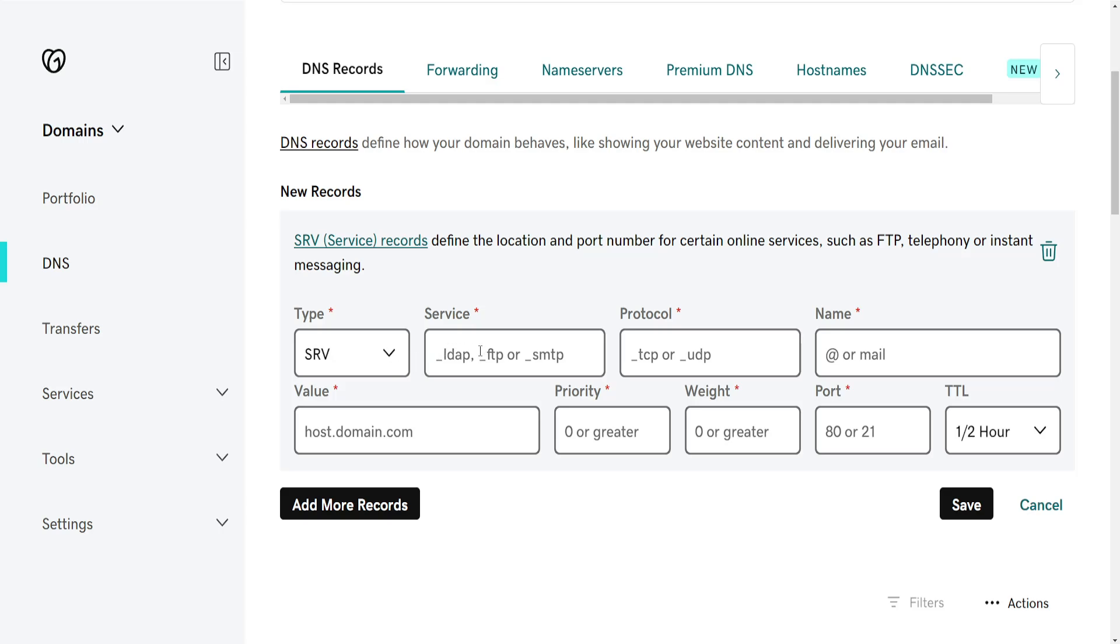Now for the Service, you can see that all of these begin with an underscore. So depending on which one you want to use, you will type underscore along with the type of service that you want to do.